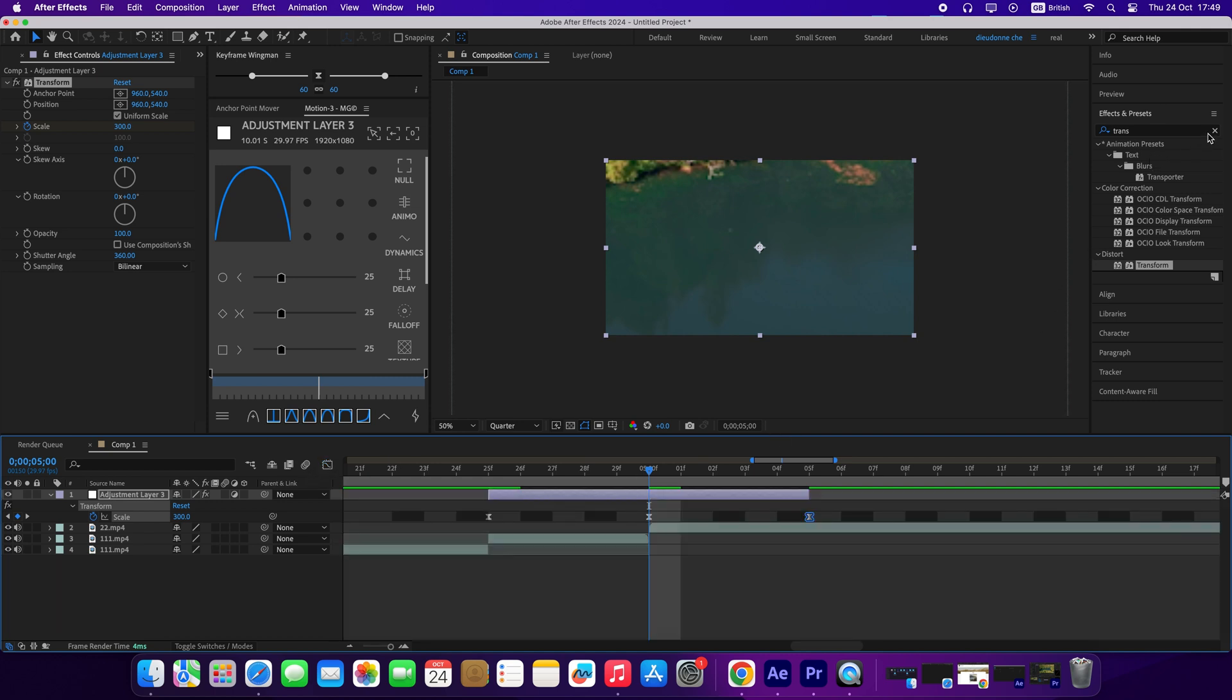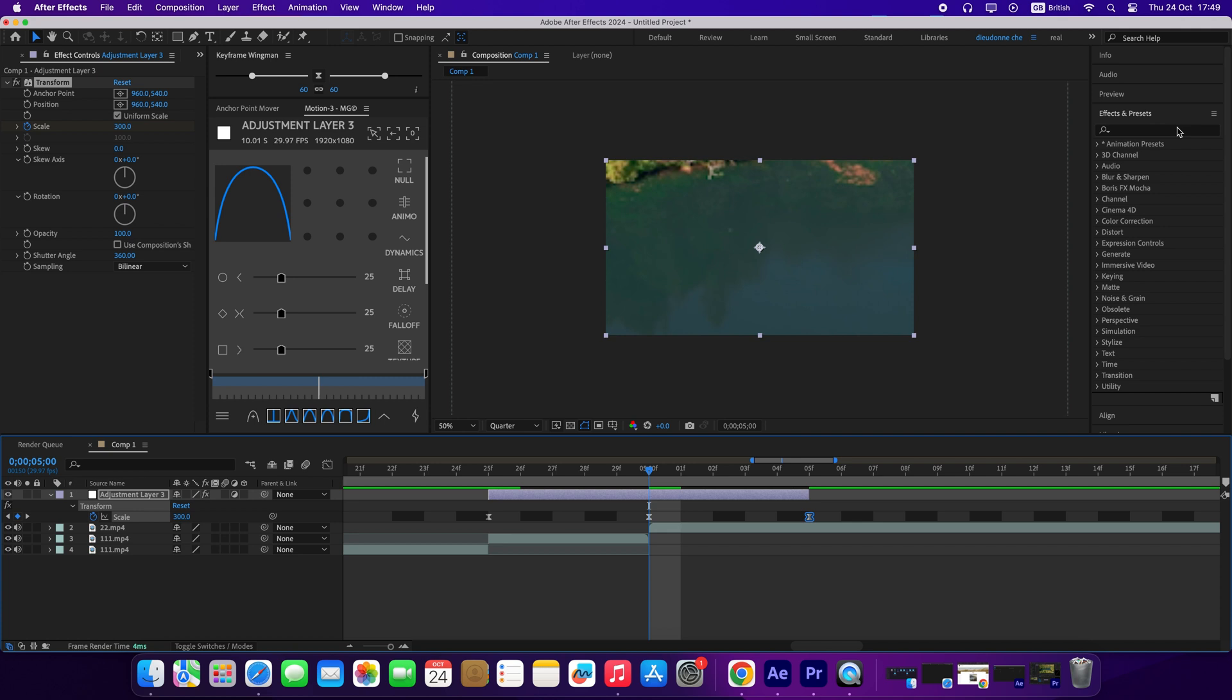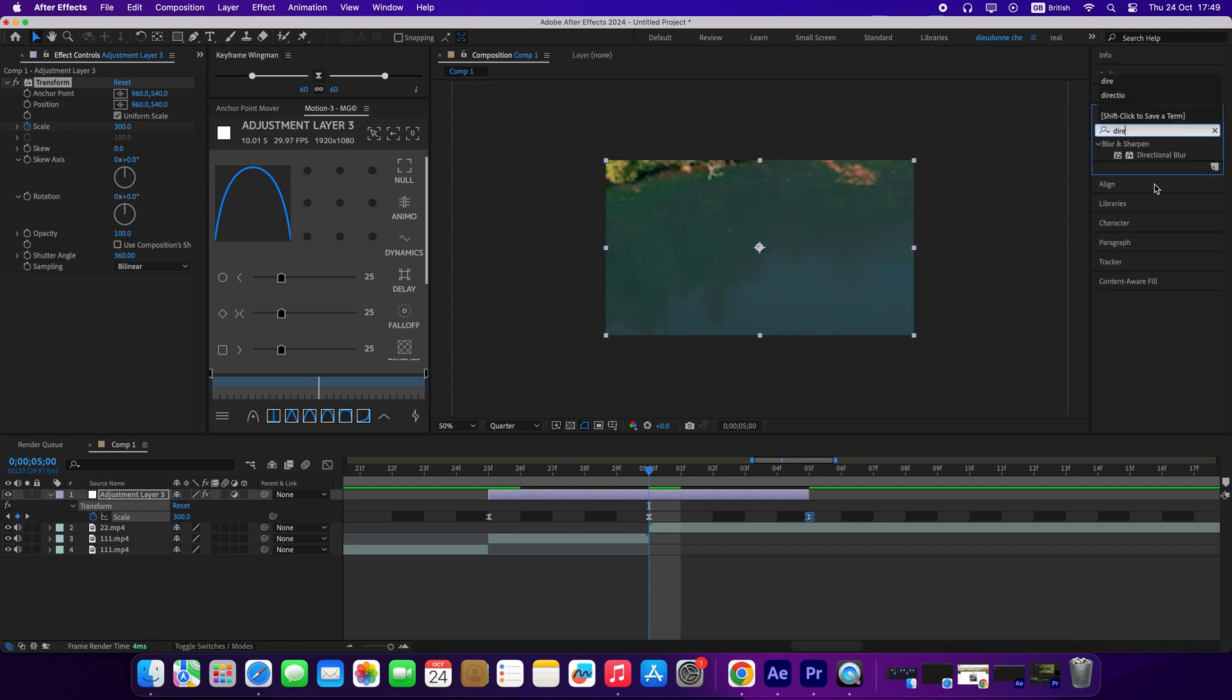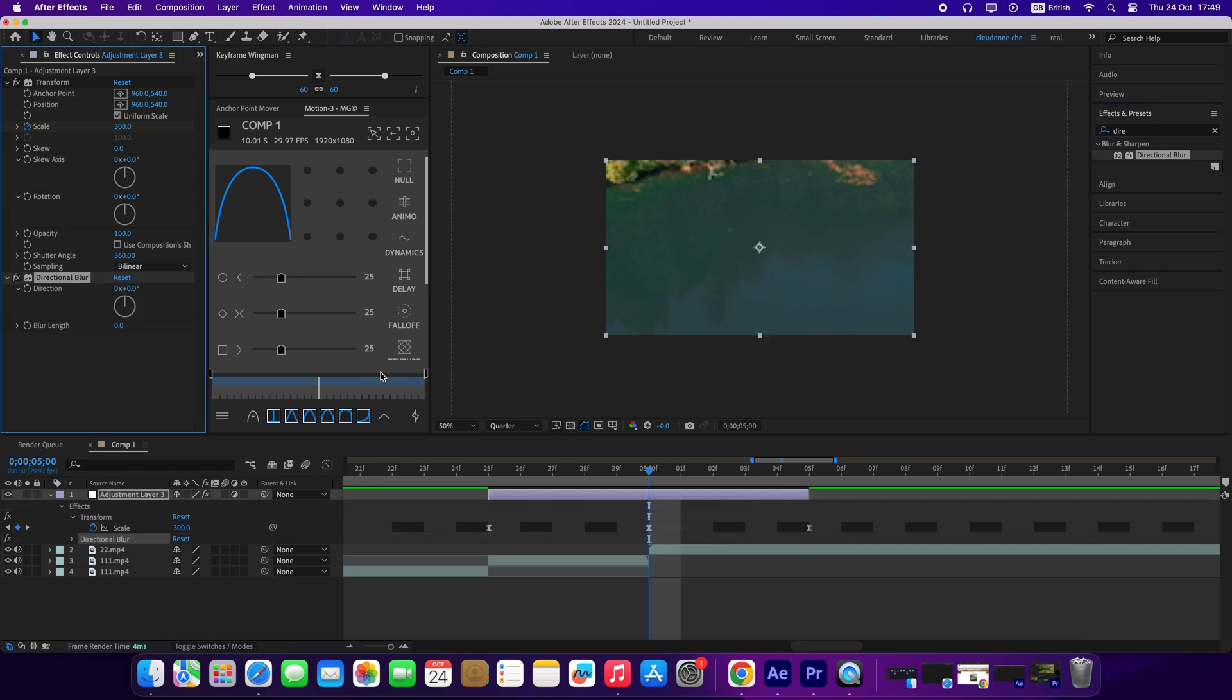Back on Effects and Presets. Search for Directional Blur. Double click or drag and drop on your adjustment layer. Change the direction to 900 degrees. Set the keyframe on Blur Length with the value 100.